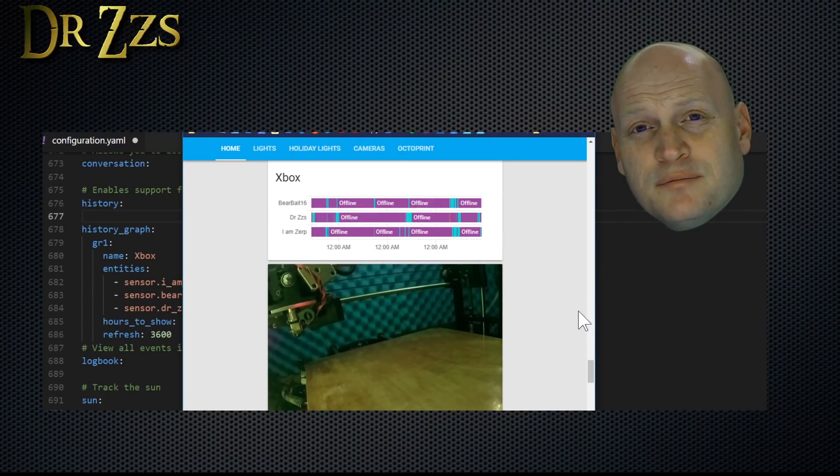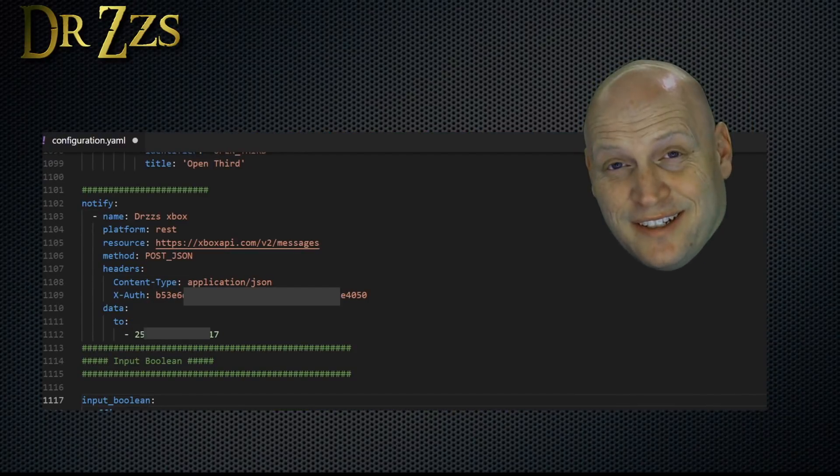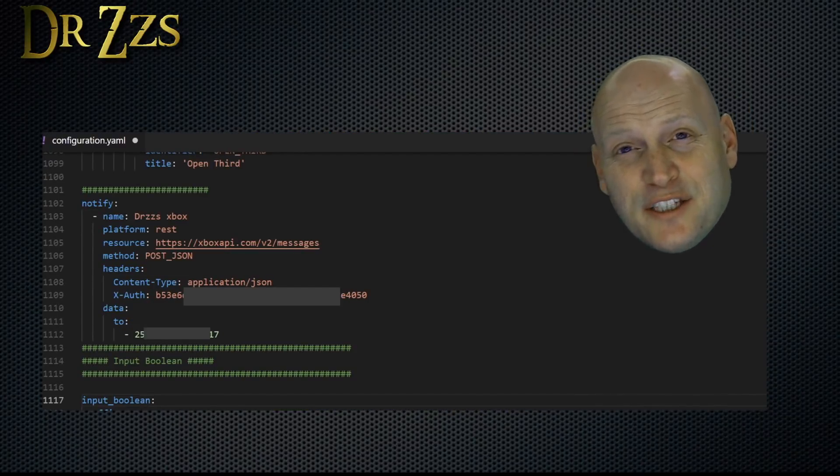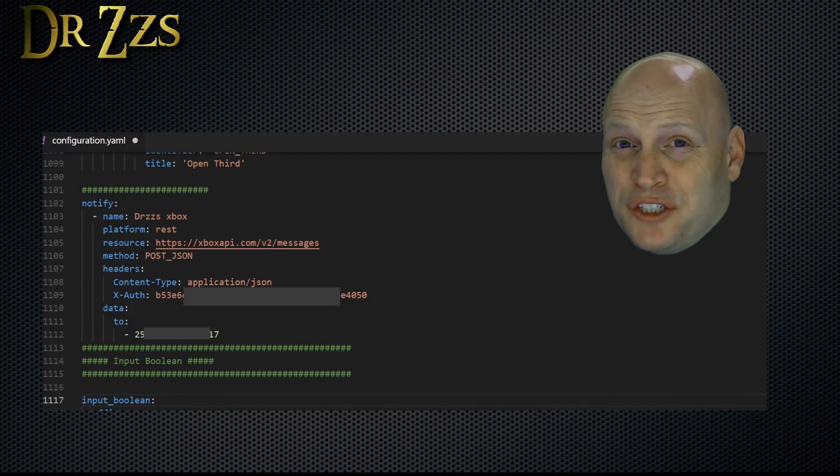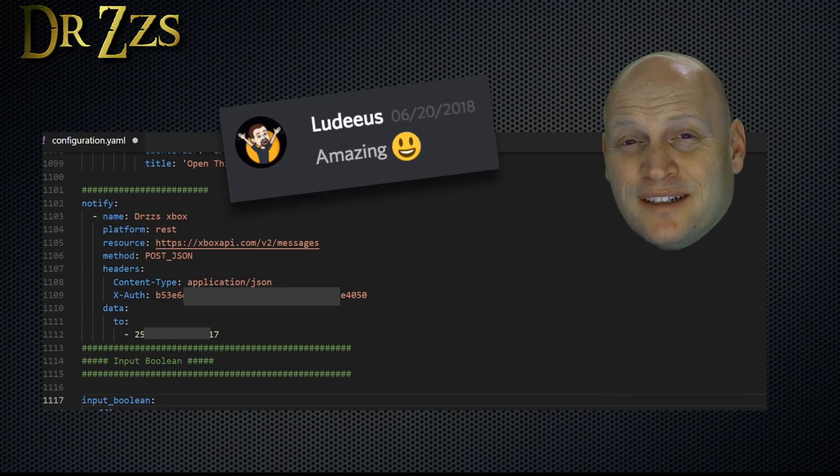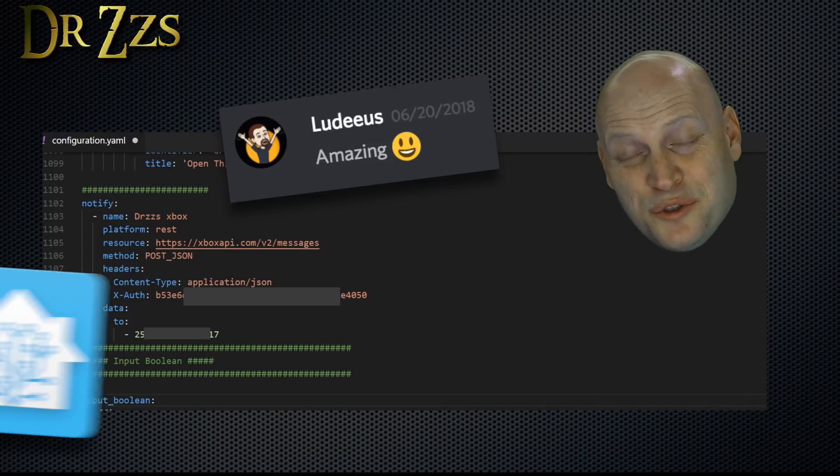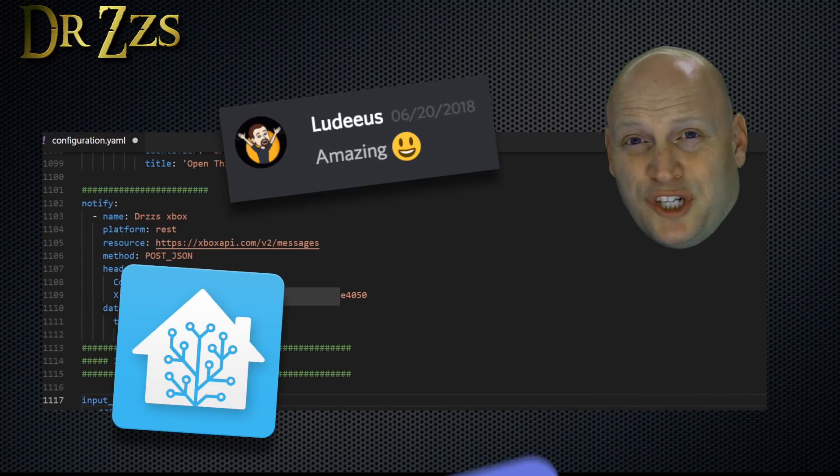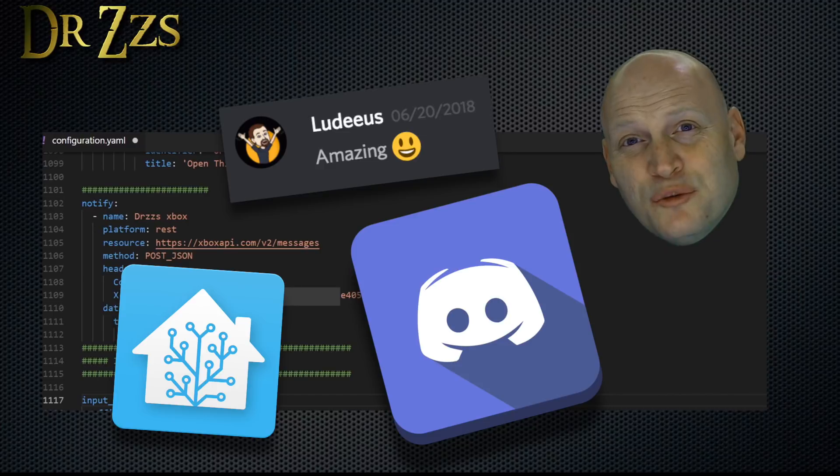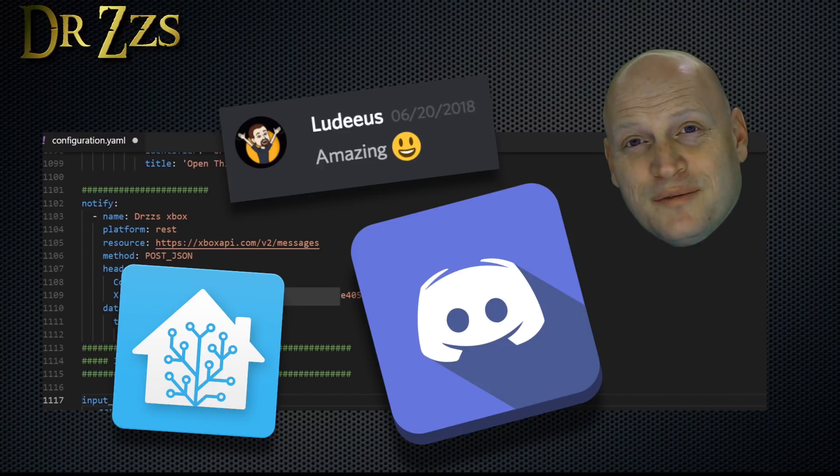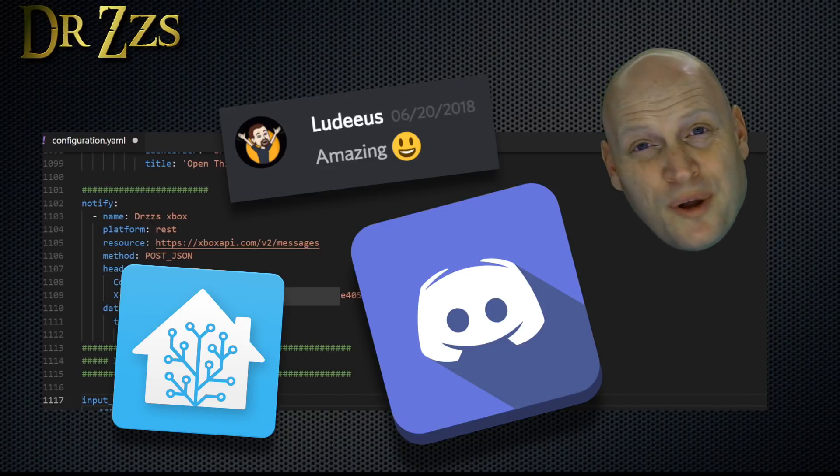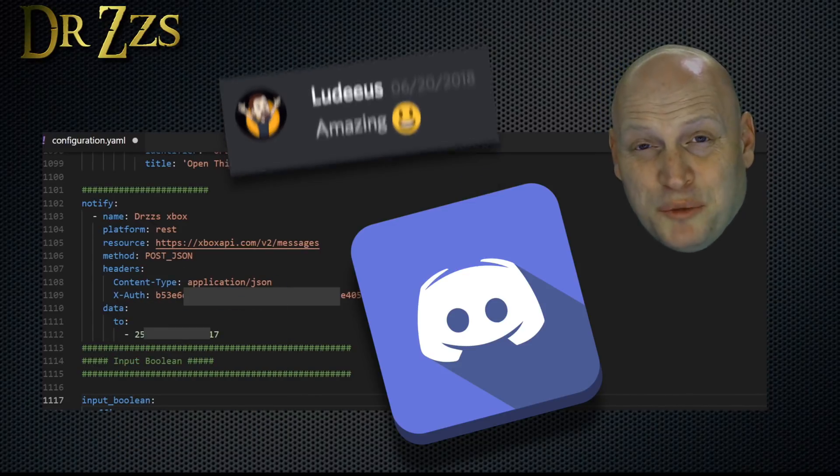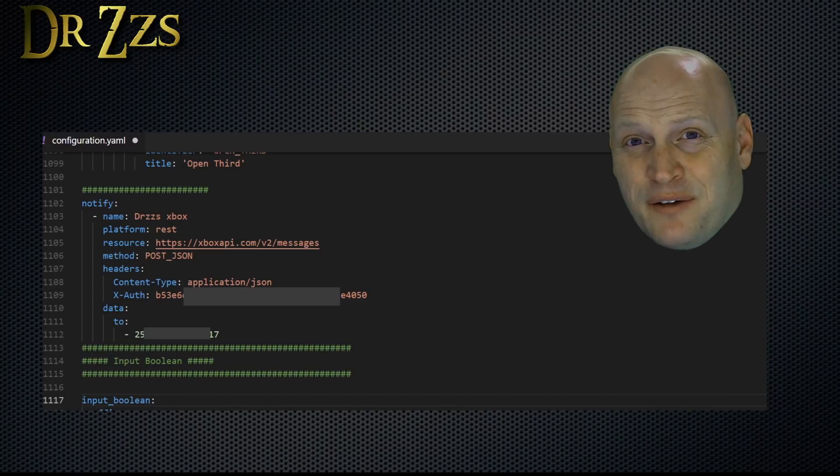And now for the grand finale, sending an Xbox Live message from a Home Assistant Automation. I could not have done this without Lou Diaz. Which reminds me, if you're a Home Assistant user and you haven't joined the Discord chat yet, you're missing out on a huge resource. And you may be able to contribute and help somebody else who has a problem that you've already solved. It's a really great community.